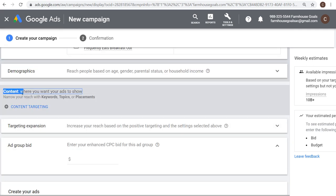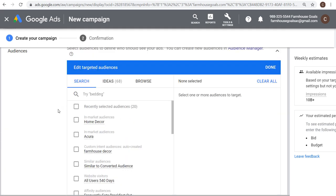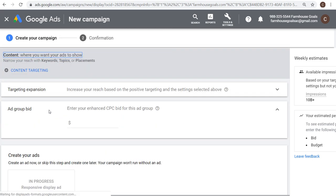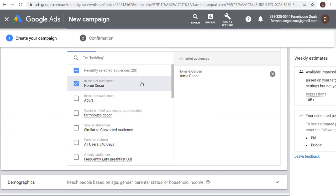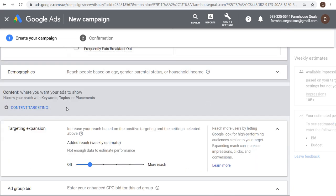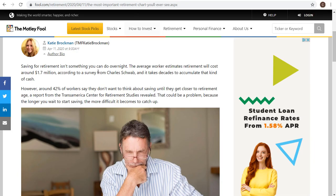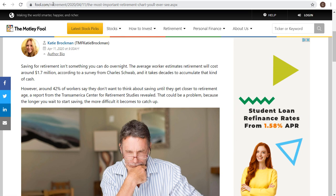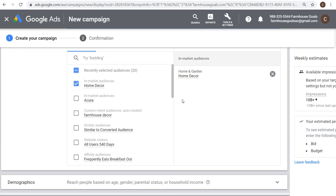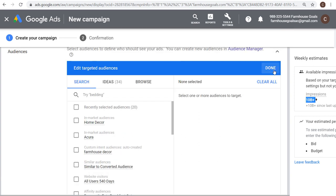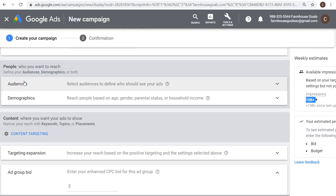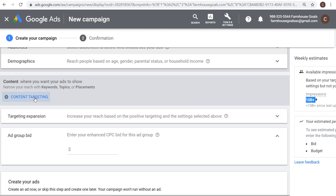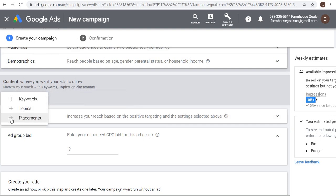As you build your campaign, set your location targeting, language targeting, and bid strategy. What I really want to focus on is targeting websites. Where you want to start is Content — where you want your ads to show. You can use audiences and demographics combined with content, which means it's only going to show for people in specific audiences when they visit the specific websites you set. To use the Motley Fool example, I can say I only want to target people who have investing interests when they visit fool.com. Going to Content Targeting and then Placements is where you'll find websites.